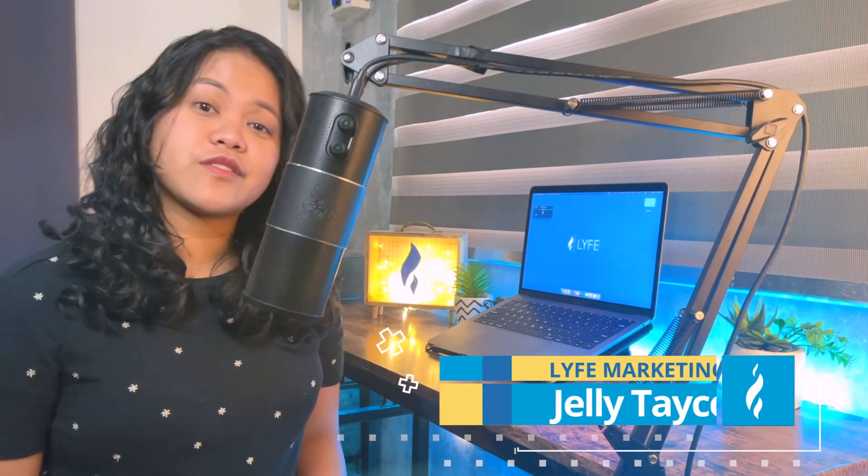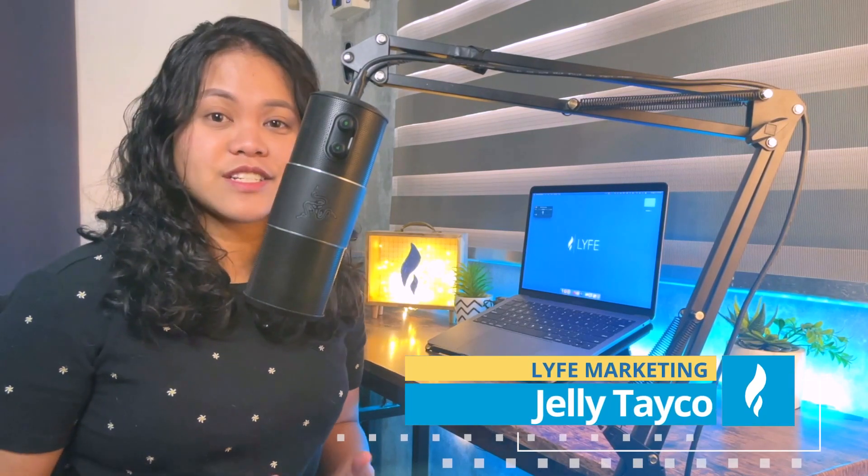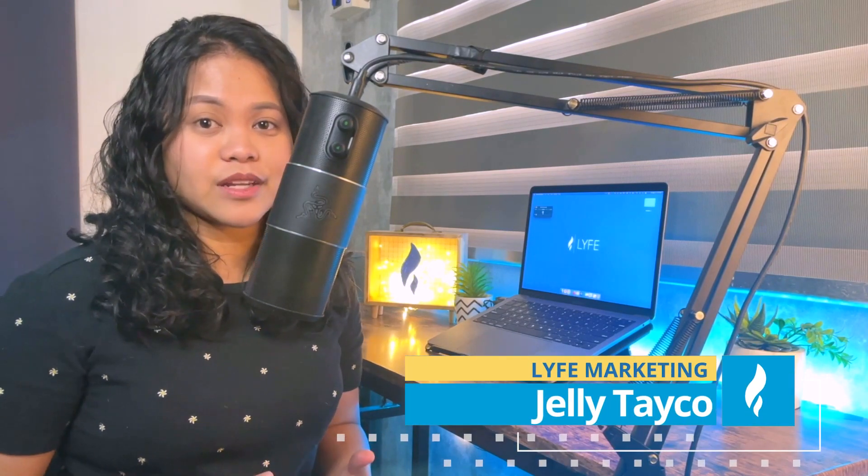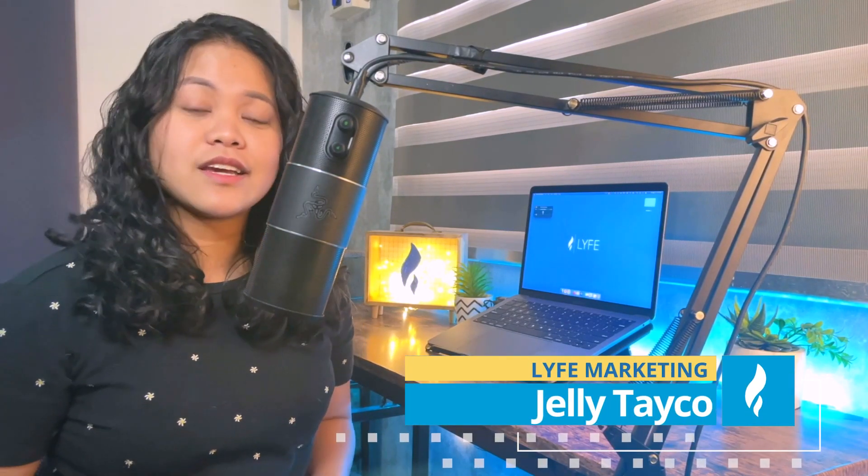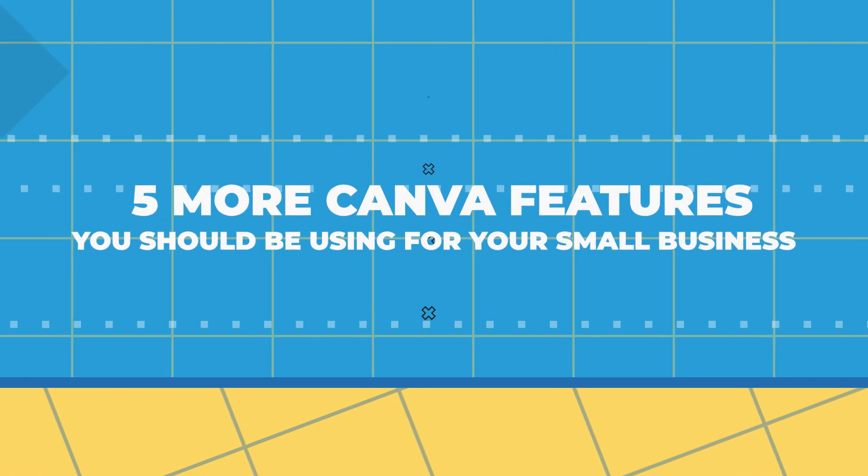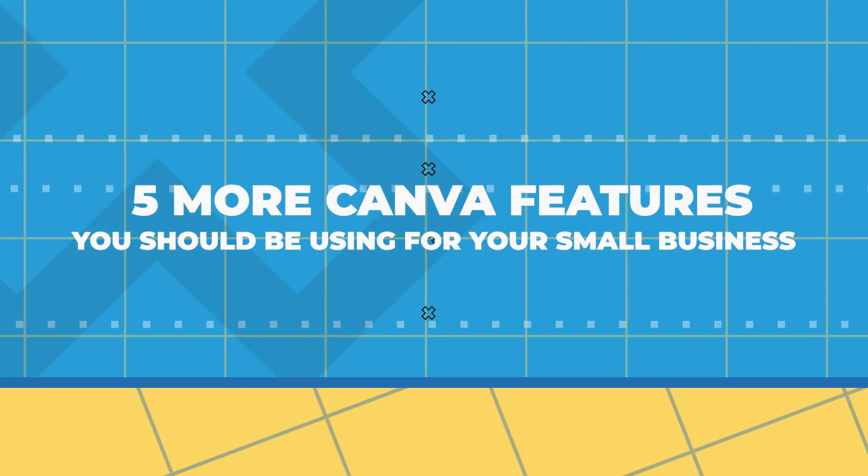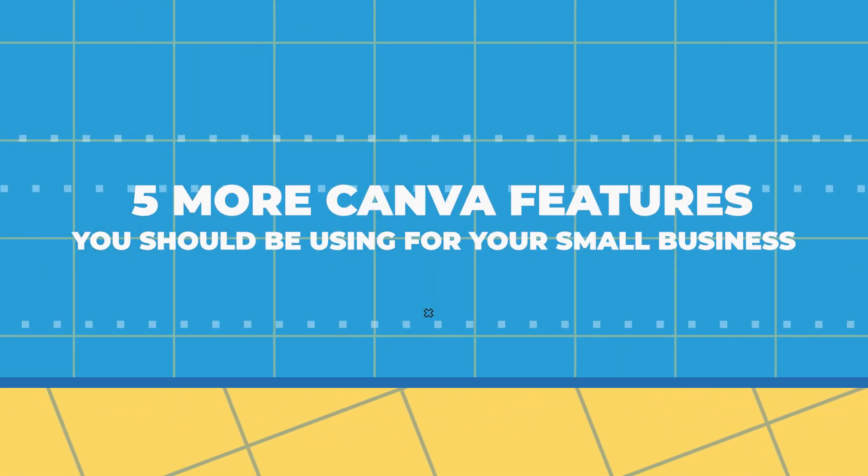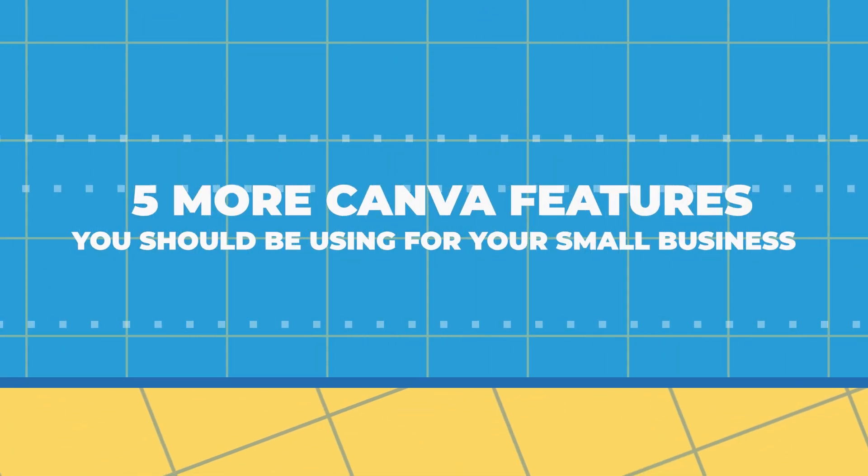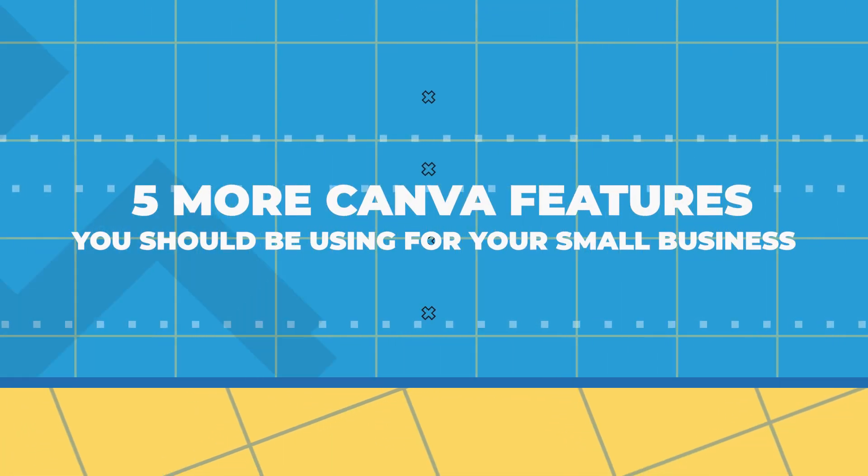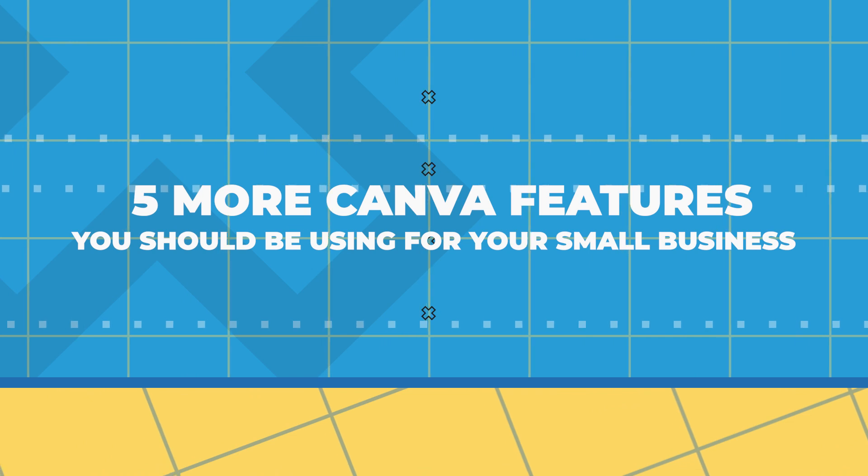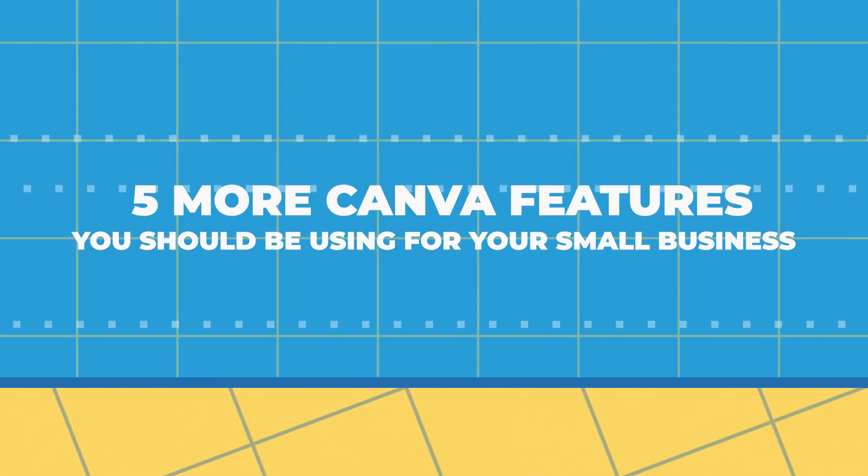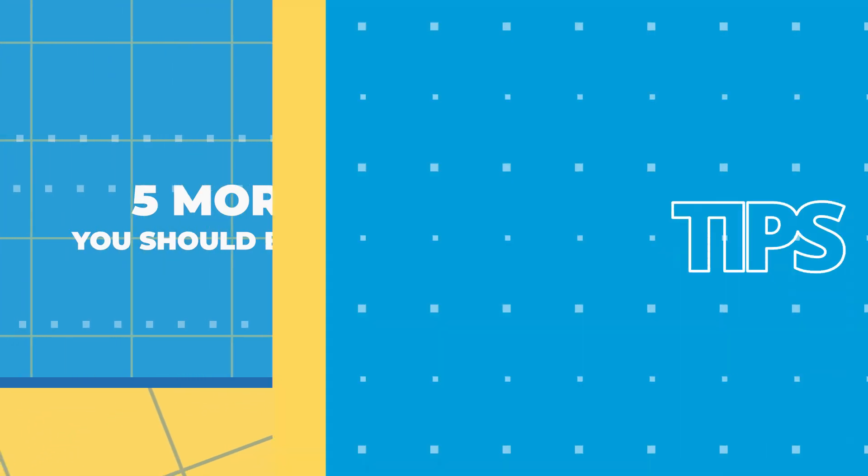Hello and welcome back to your favorite digital marketing channel, Life Marketing. This is Jelly and in today's video we're going to add lesser known features to that list and talk about five additional Canva tools that'll help you make better designs for your business.